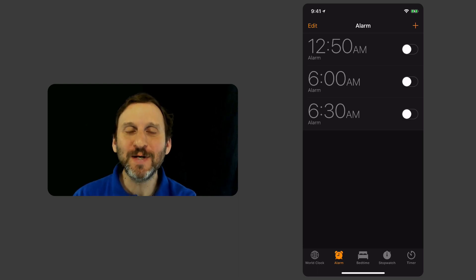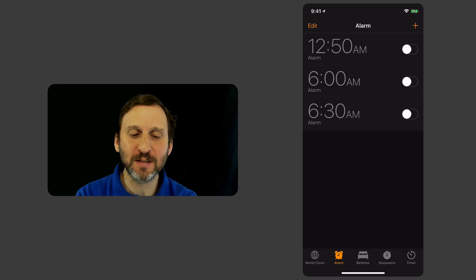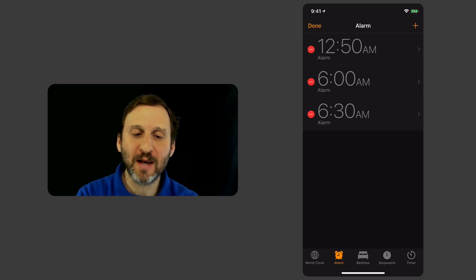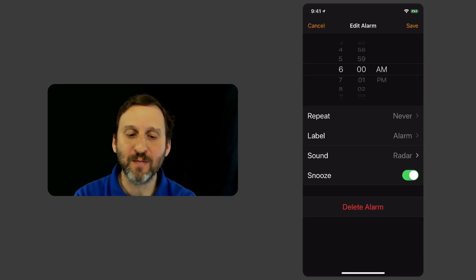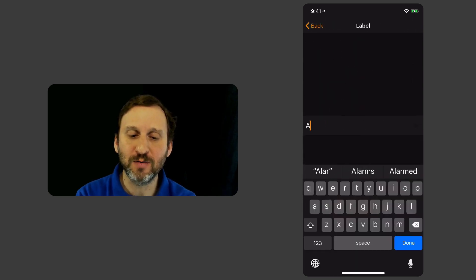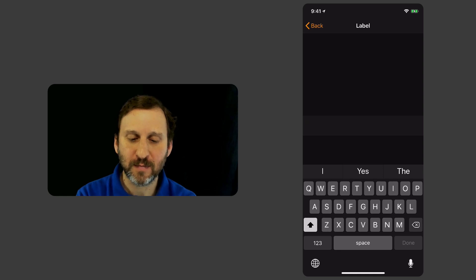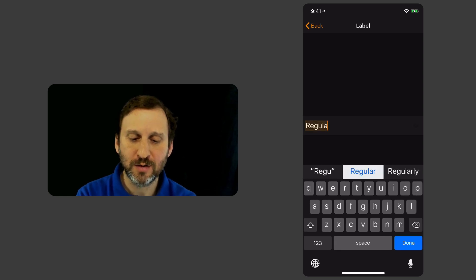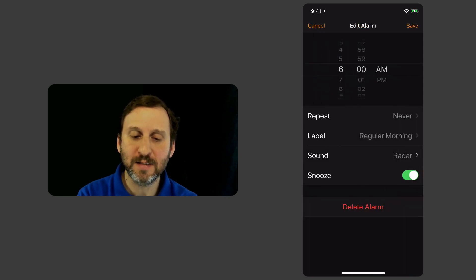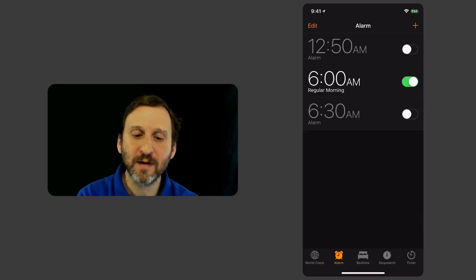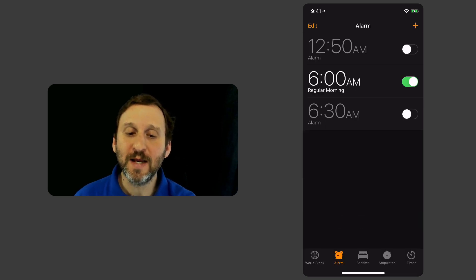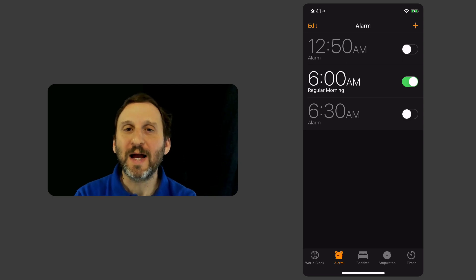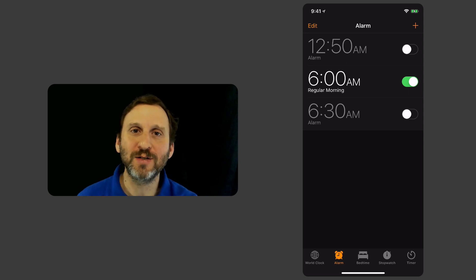One of the cool things you can do is name your alarms. Let's tap the Edit button, then tap the 6 AM alarm — it has a label. Tap that label and I'm going to change it to 'Regular Morning' and hit Done. You can see the label is now Regular Morning. Hit Save and now underneath the time, 6 AM, it says Regular Morning.